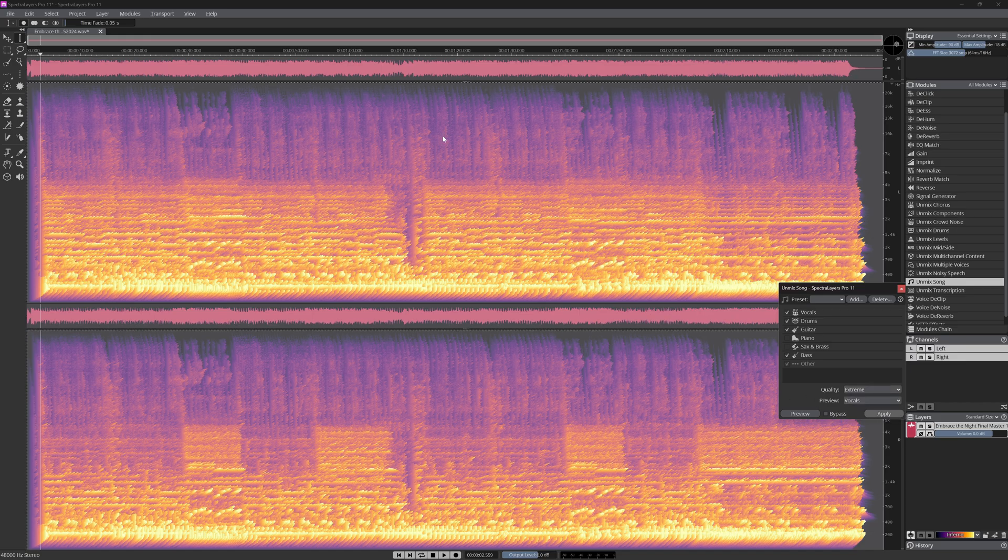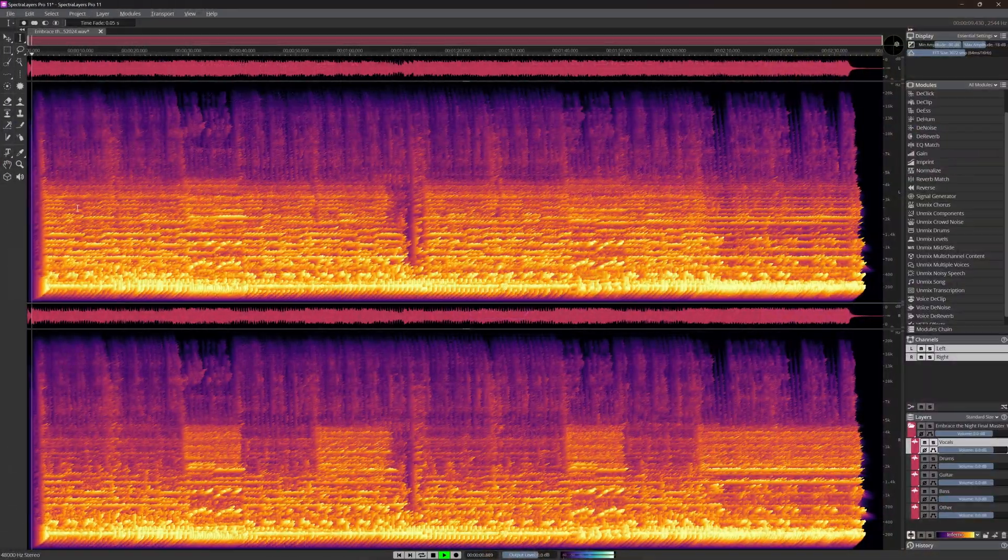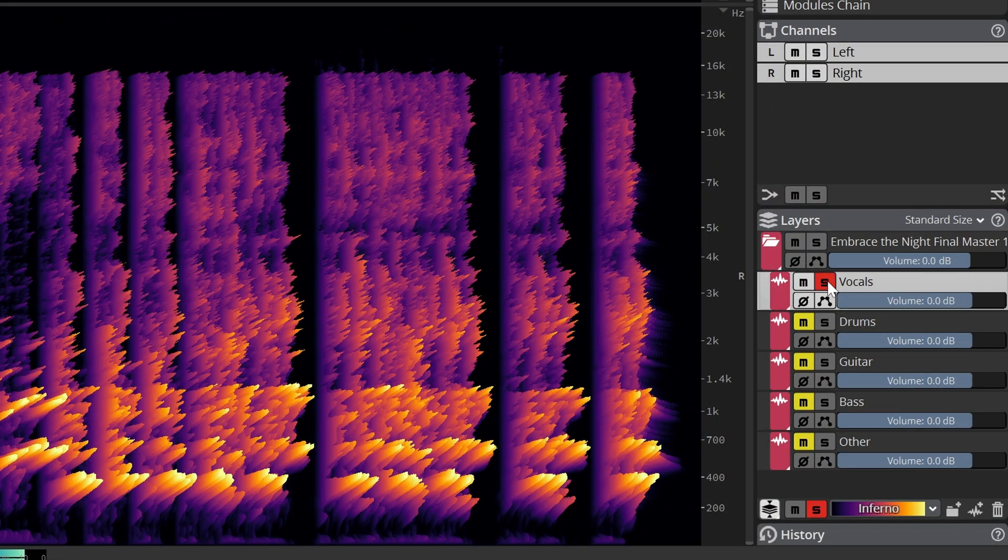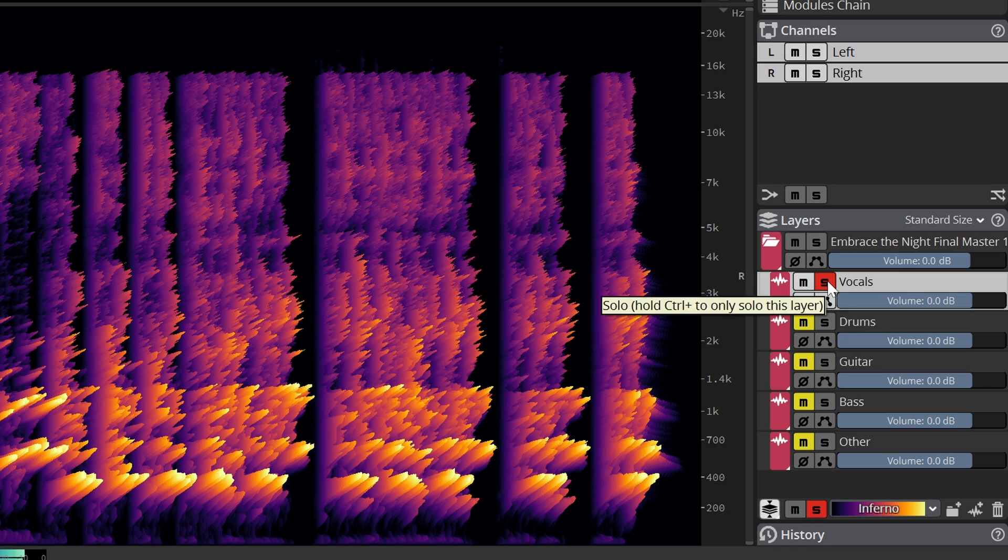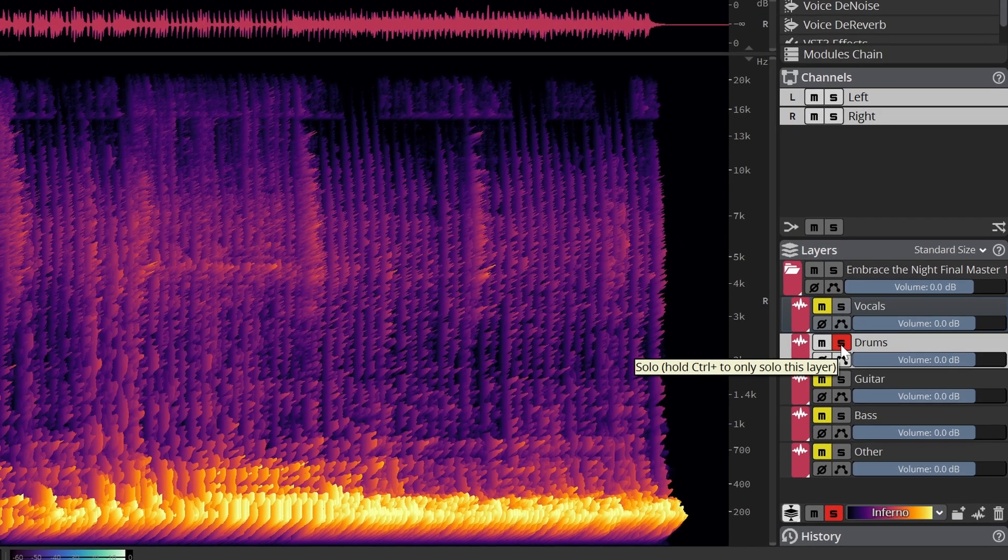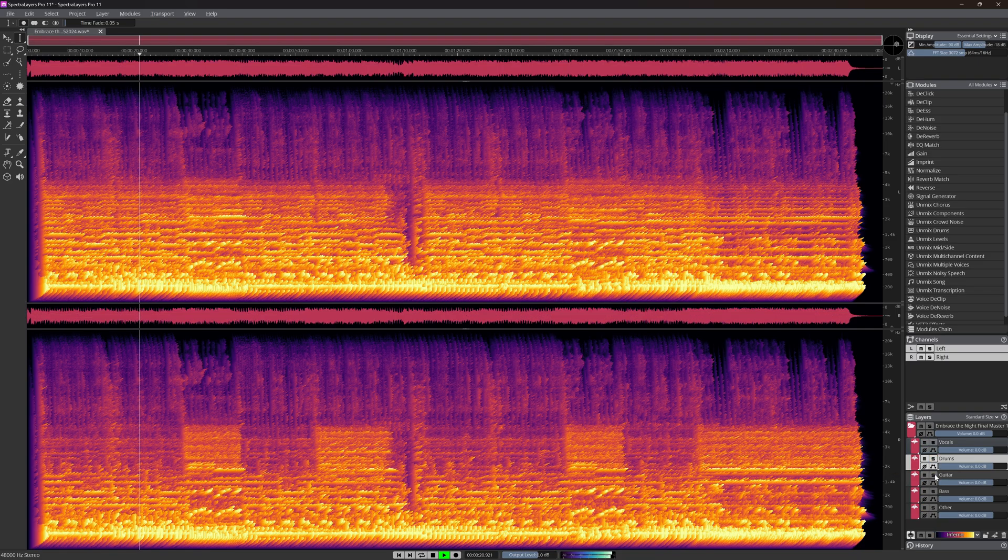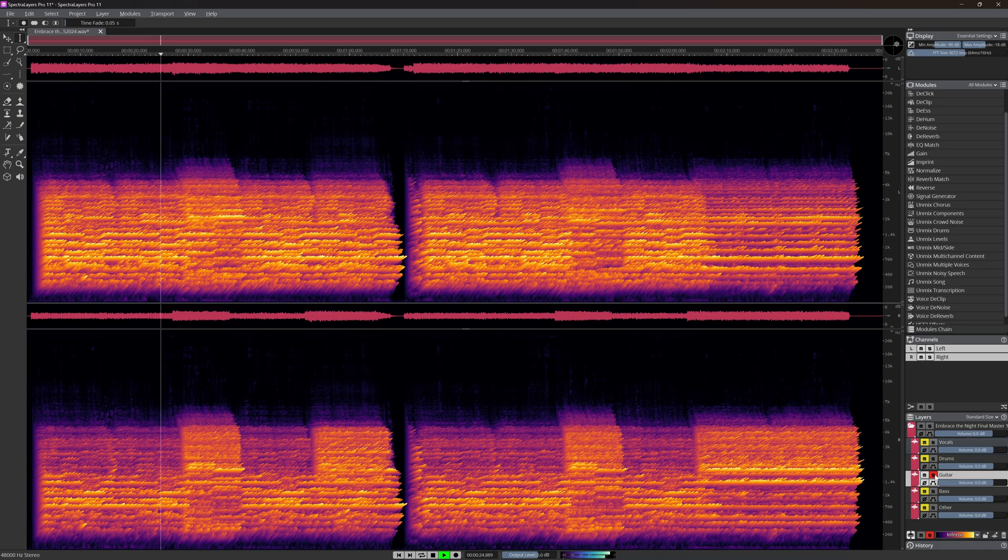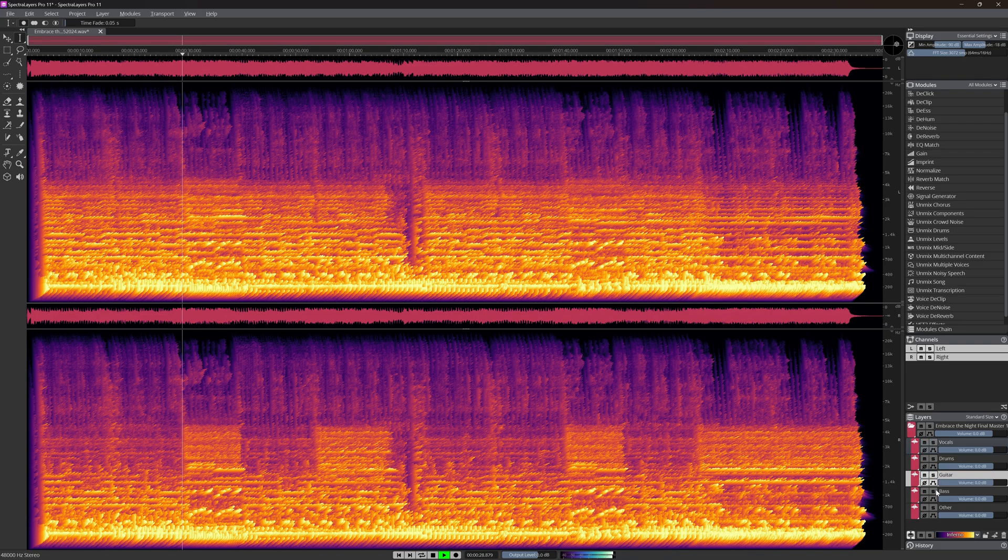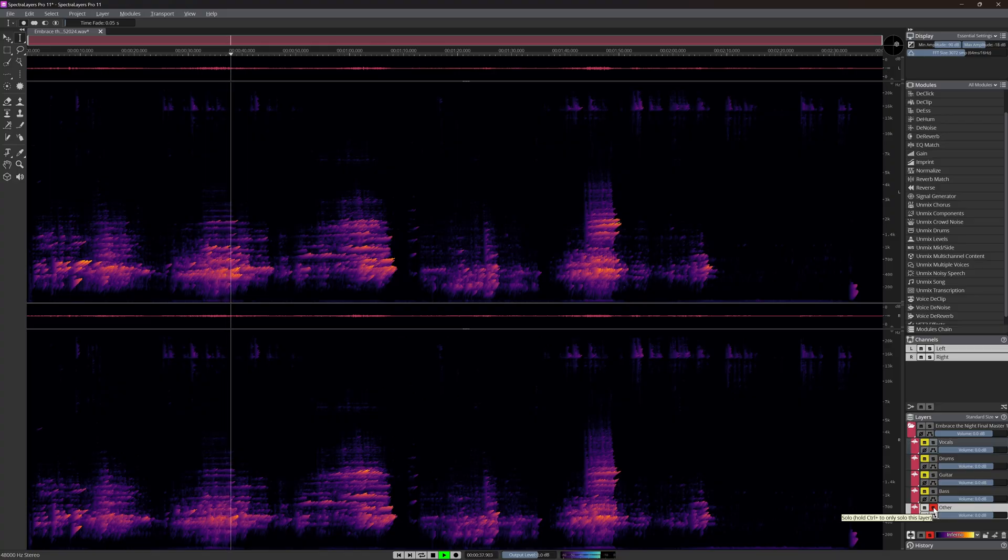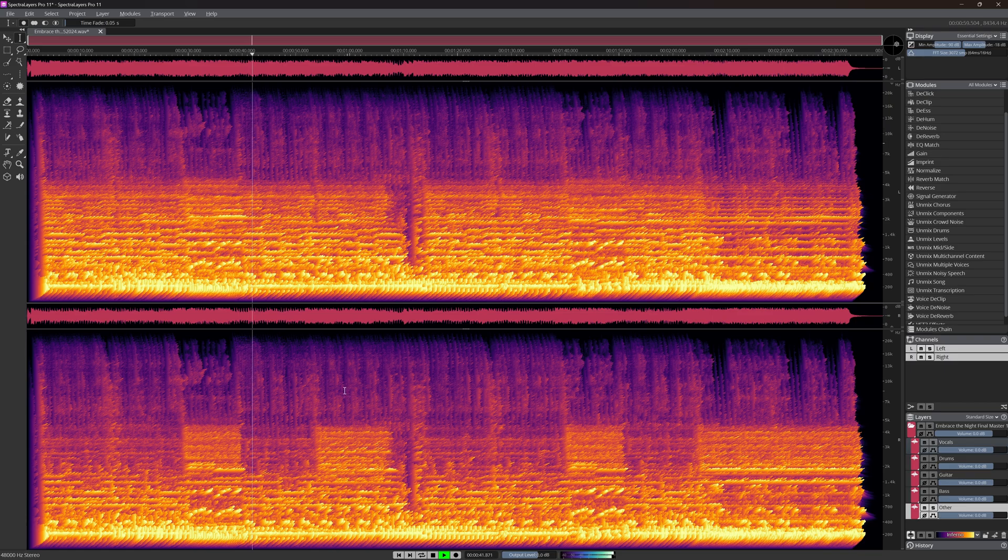Now let's unmix a very dense song. I used the extreme setting and the unmixing of this 2.5 minute song takes about 30 minutes. This is actually impressive. Yes, there are some artifacts, but for a track this dense, this is really good. It even nicely grabs the chorus on the bass guitar here.